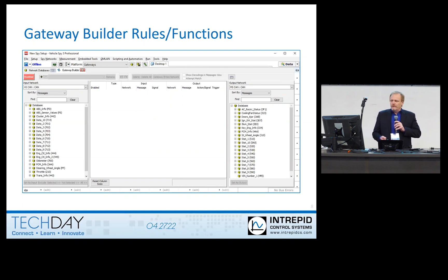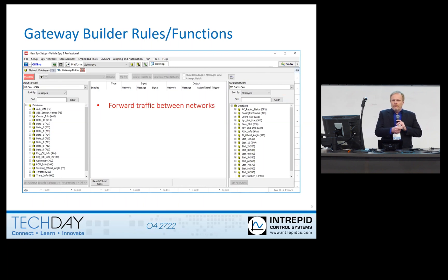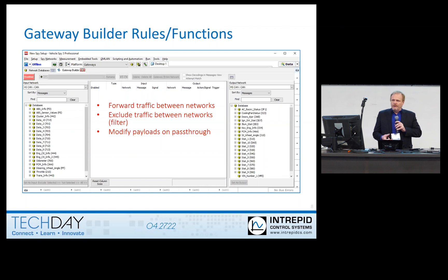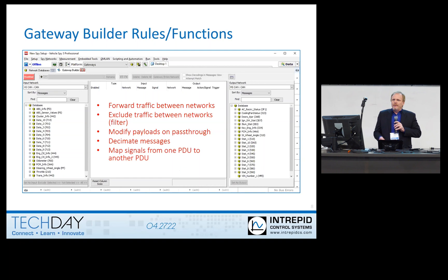You need a rule or function for each message or signal that you want to gateway. The rules can forward between two different networks — a wholesale frame comes in on one network and a copy goes out on another. You can exclude or filter traffic, modify payloads as they pass through, or decimate messages if a message is coming too frequently to restrict how often it goes out on the target network. You can also match signals from one PDU to another PDU, which is what you end up doing with Ethernet to CAN or one network protocol type to another.